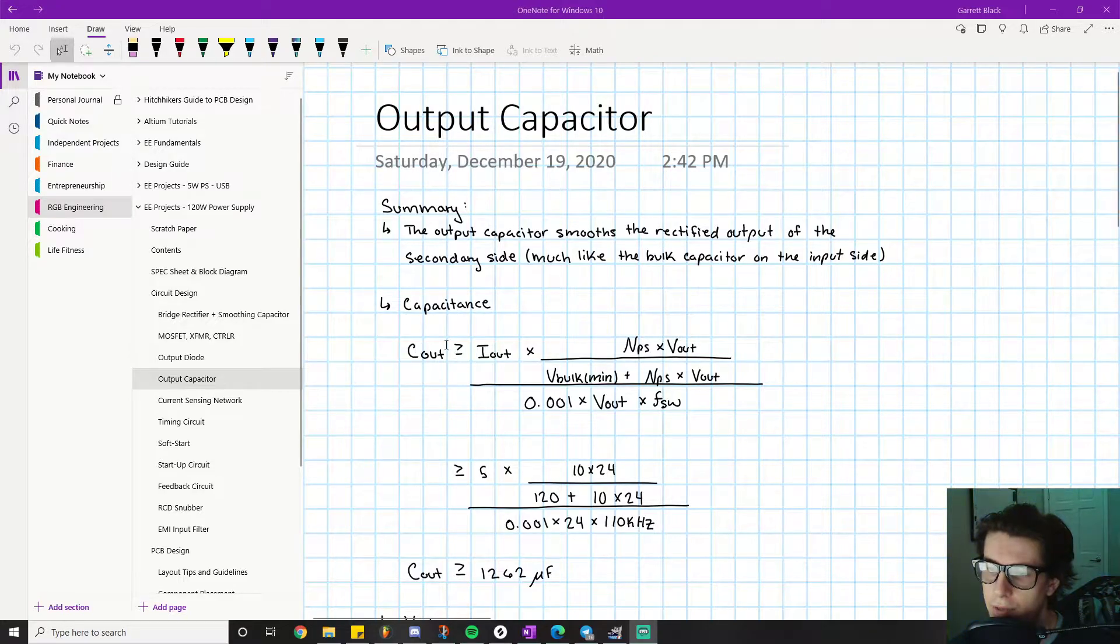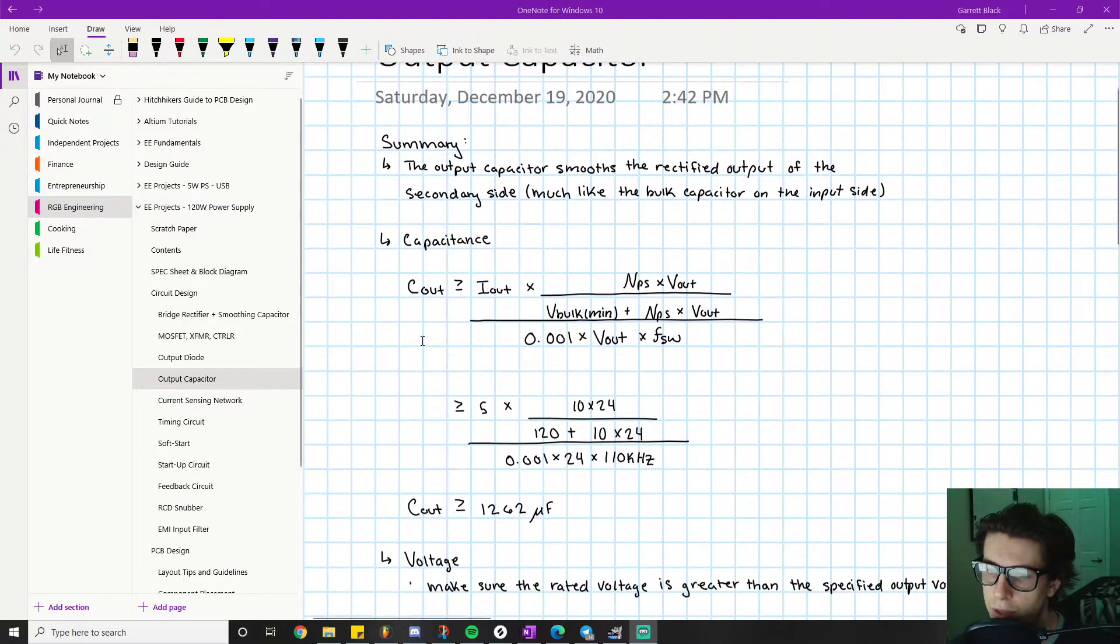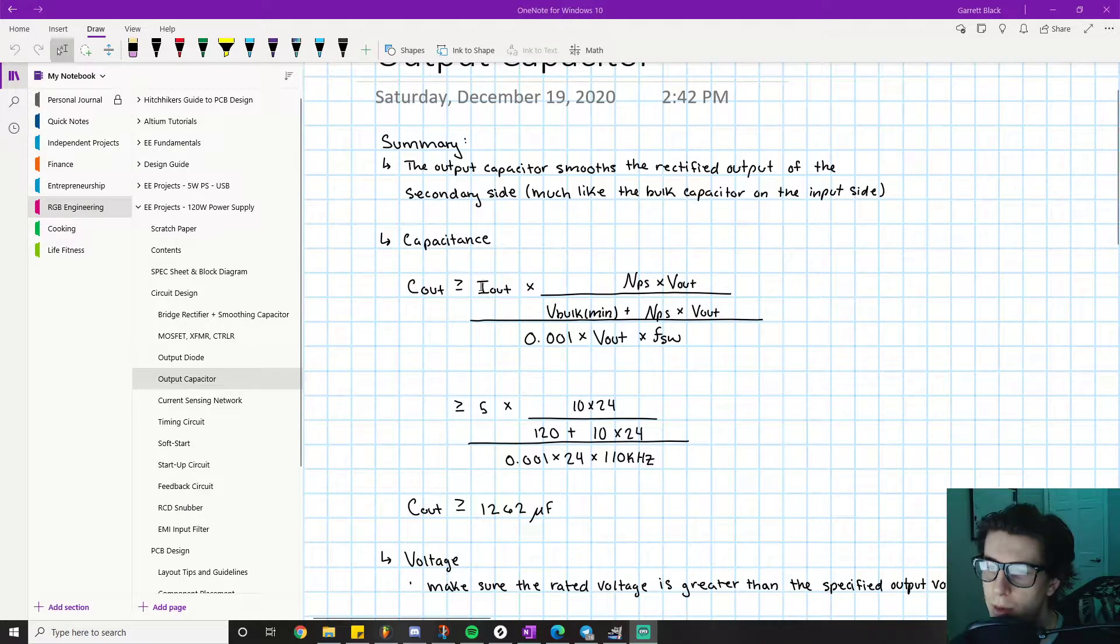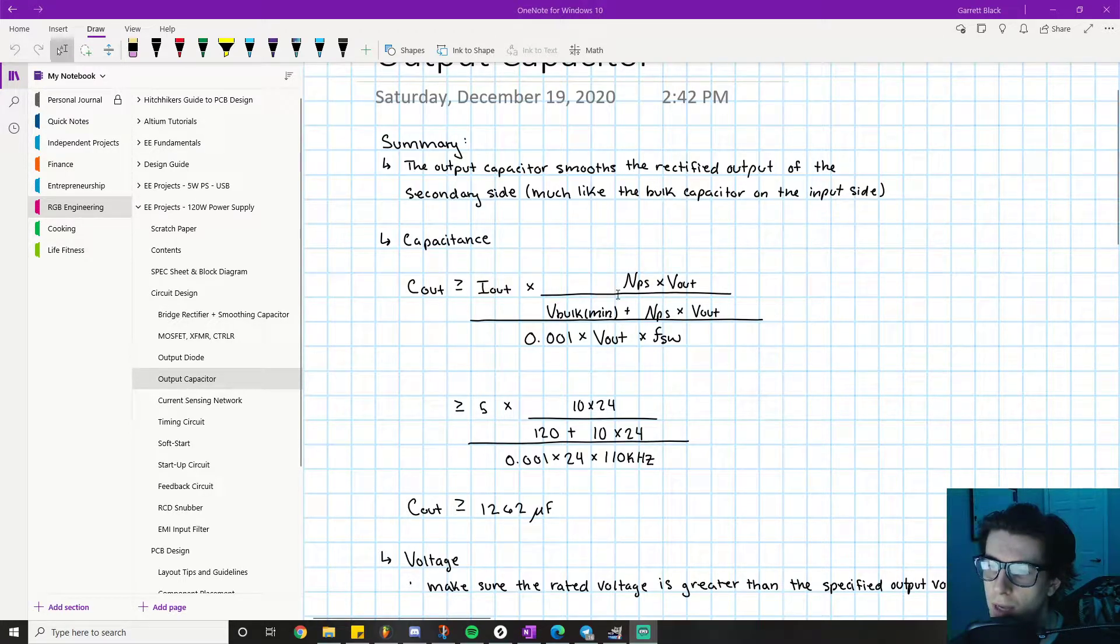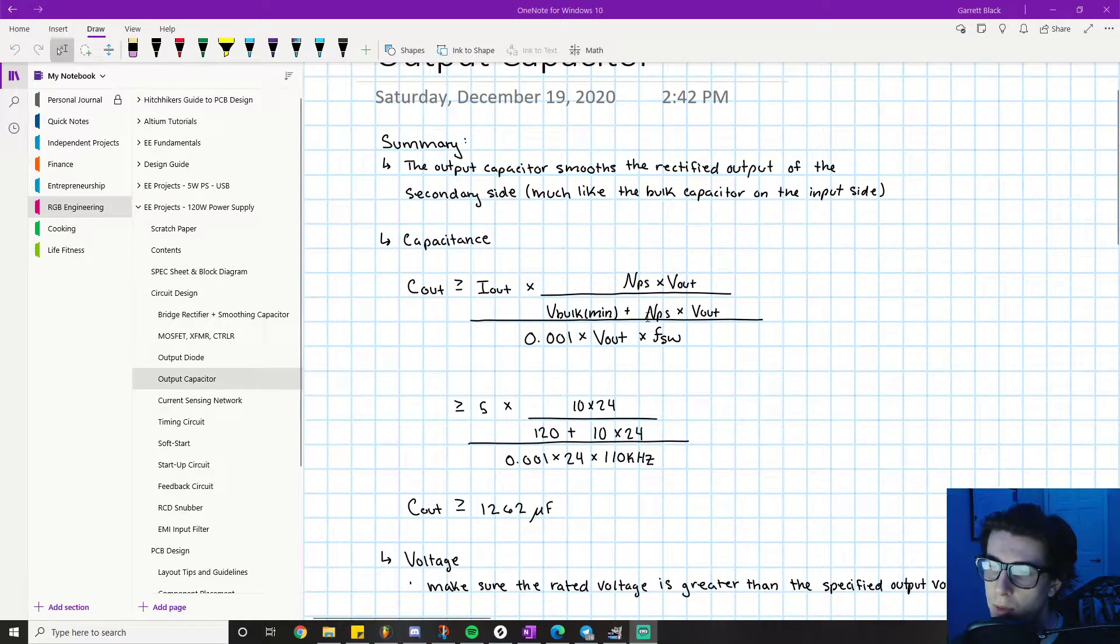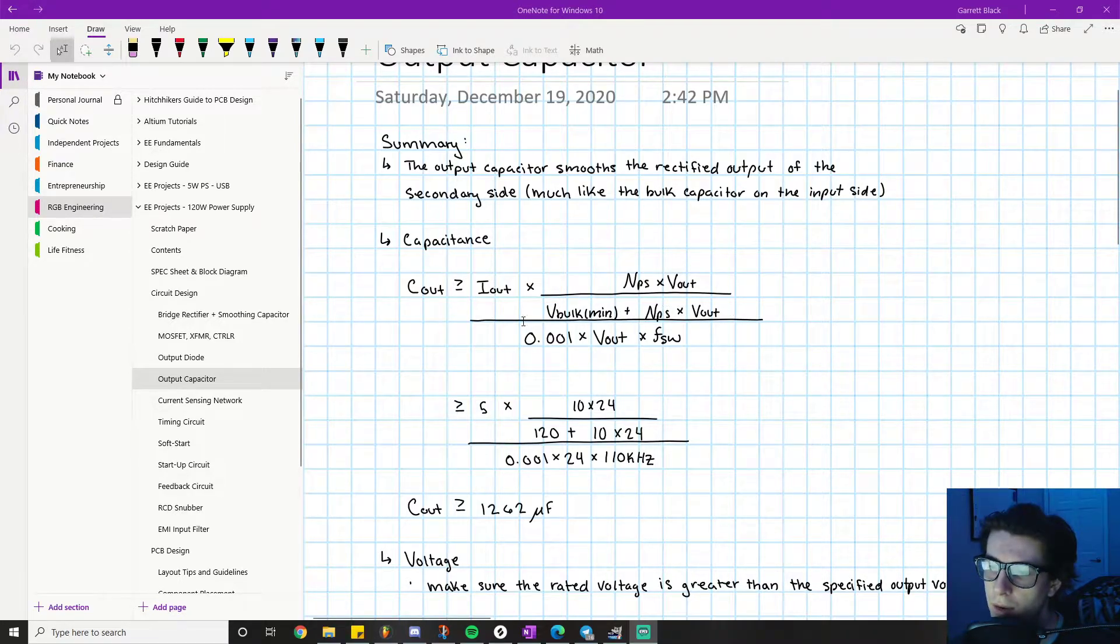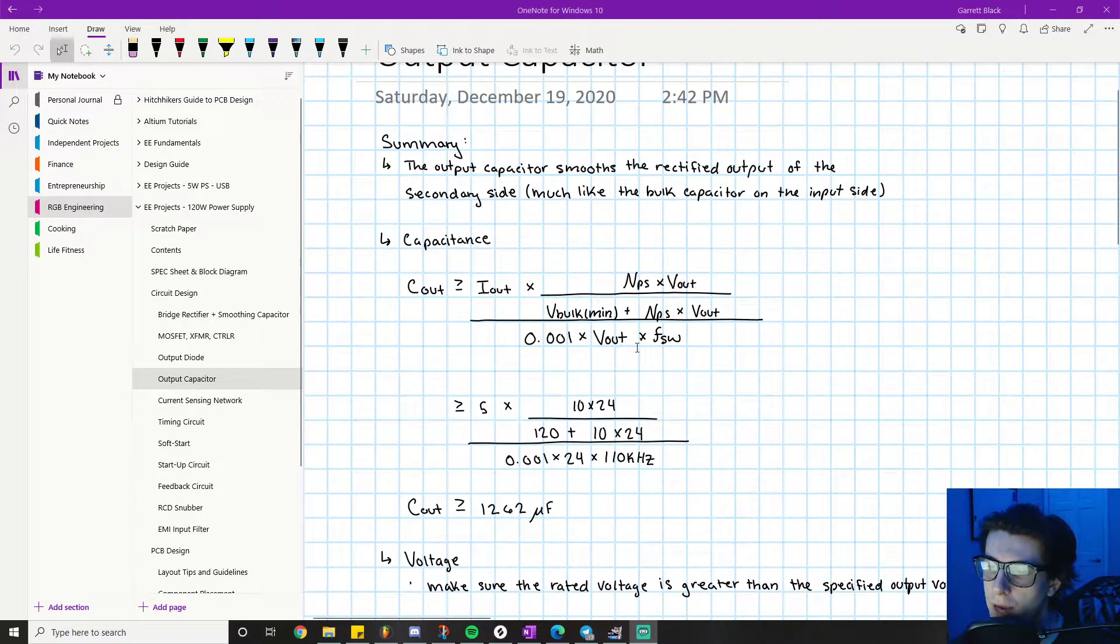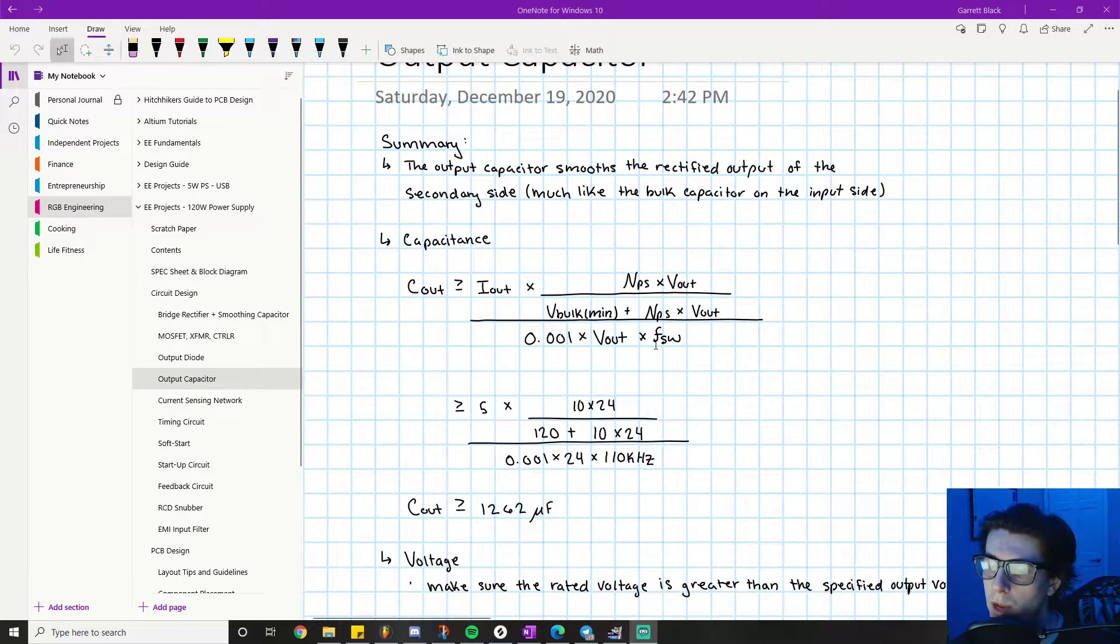So the datasheet gives us this equation: C_out must be greater than or equal to I_out times NPS times V_out times V_bulk_min plus NPS times V_out times 0.001 times V_out times FSW.